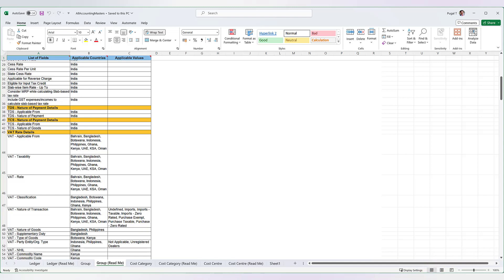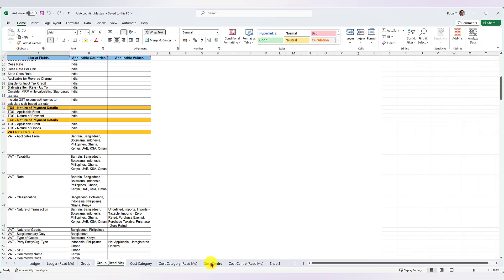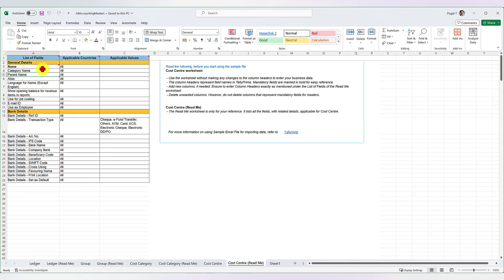Basically, the ledger and group are primary masters. Apart from that, certain companies have parallel masters — for example, they might have cost centers or cost categories. To incorporate those master details in Excel and import them into Tally, similar to how we understood the ledger and group, we also have the cost center master. The mandatory field is just the name of the cost center, and these cost centers will automatically get captured under the primary cost center. The Cost Center Readme master provides additional fields that you can incorporate for your cost centers.